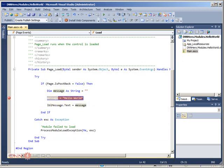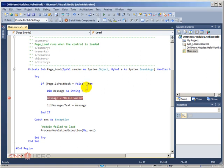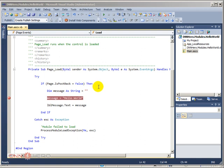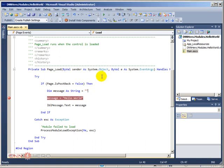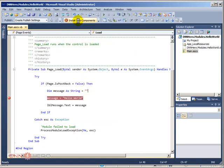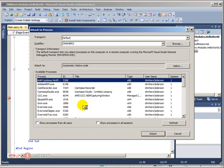What we have to do next? We have to attach the process to our debugger. We're going to go to Tools, Attach to Process.